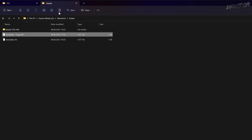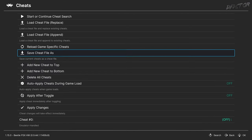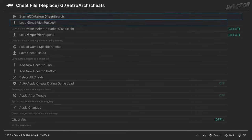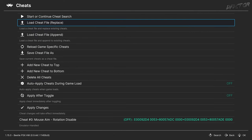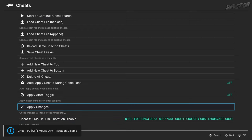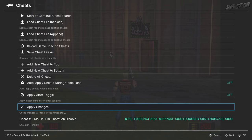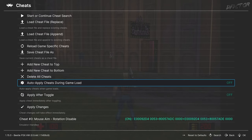To keep things clean, rename the edited cheat file. To apply, switch back to the Cheats menu, Load Cheat File (the replace variant), select the newly created file, enable it, and hit Apply. If you did everything correctly, the cheat should be immediately reflected in the game. To have these pre-applied during every single launch, toggle Auto-Applied Cheats During Game Load to On.